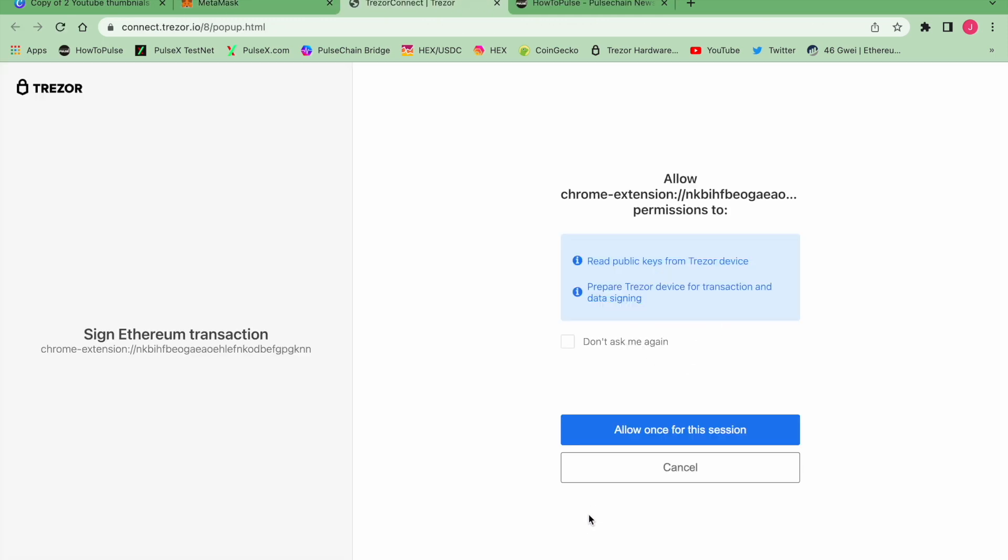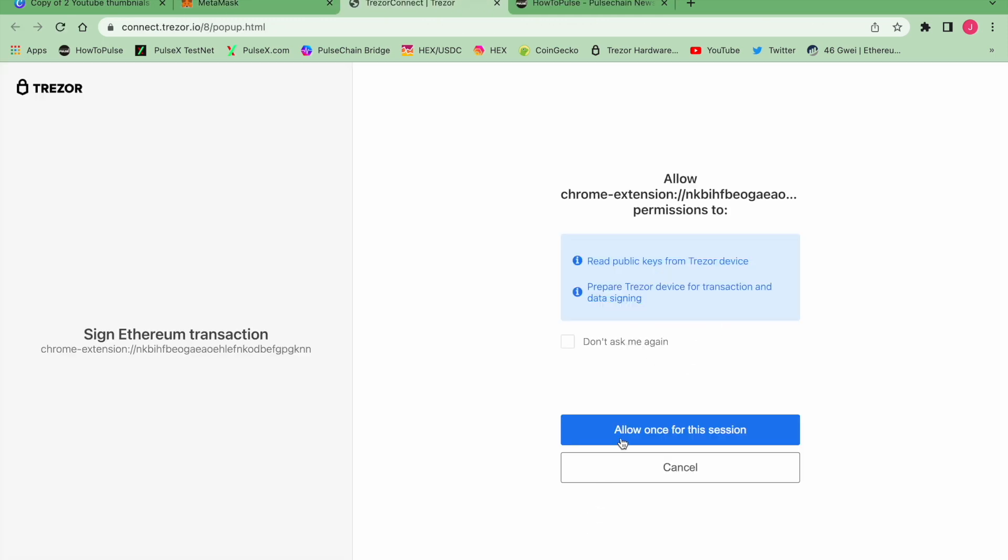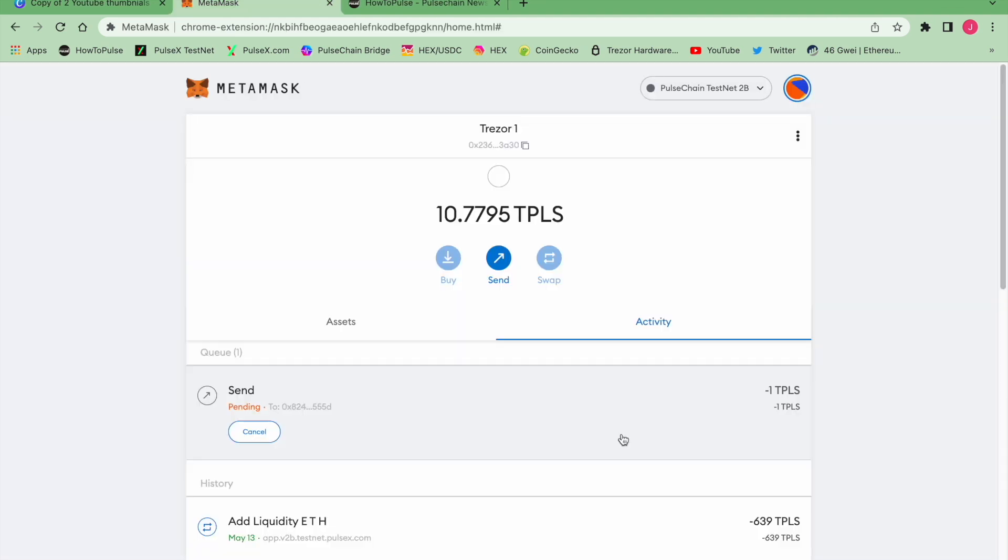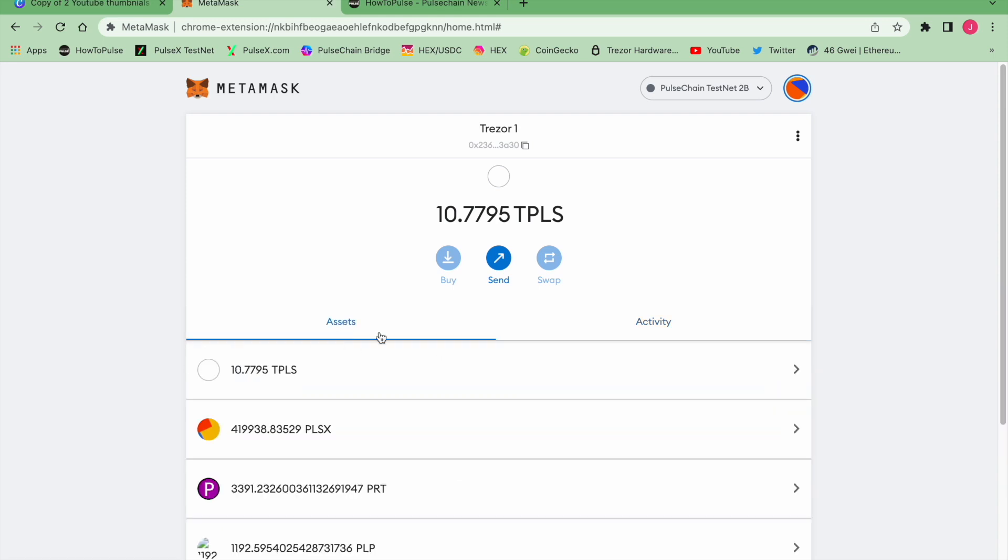Then we are going to confirm on the Trezor the transaction, and we now have a send pending in the queue. It shouldn't take too long. There we go, we have one that just disappeared.